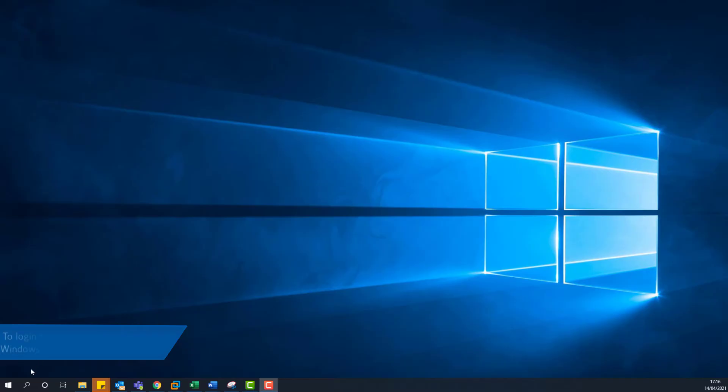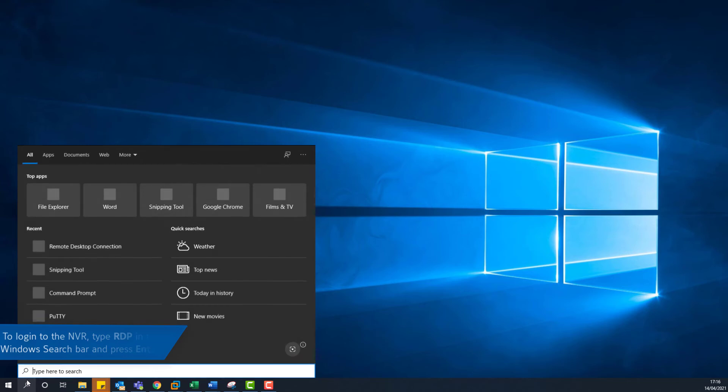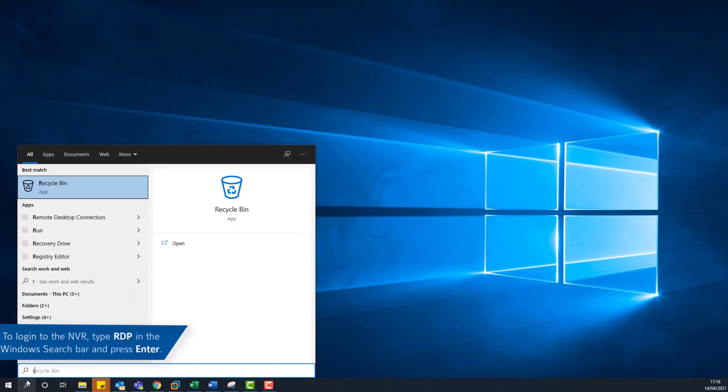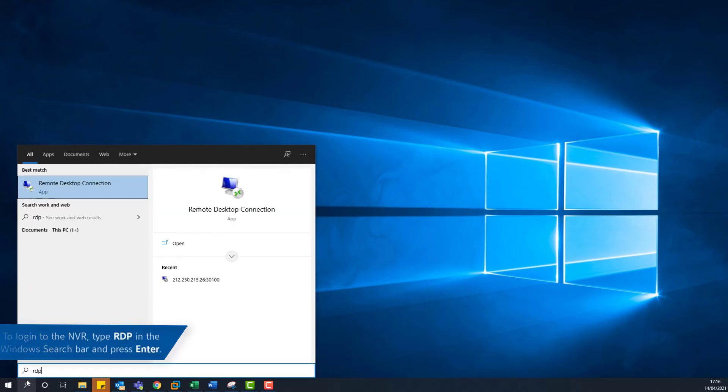To log into the NVR using RDP, type RDP in the Windows search bar and press Enter.